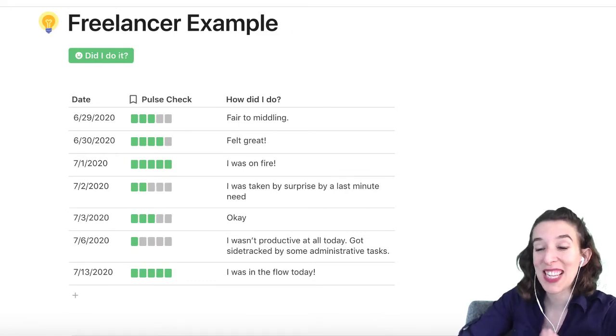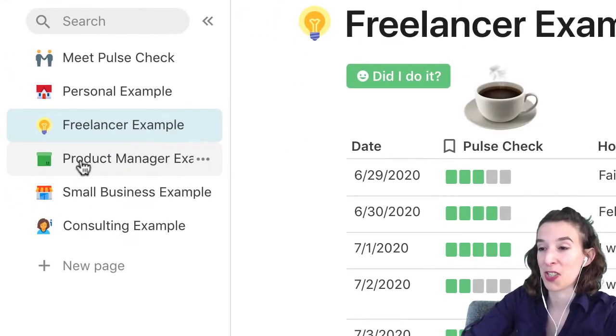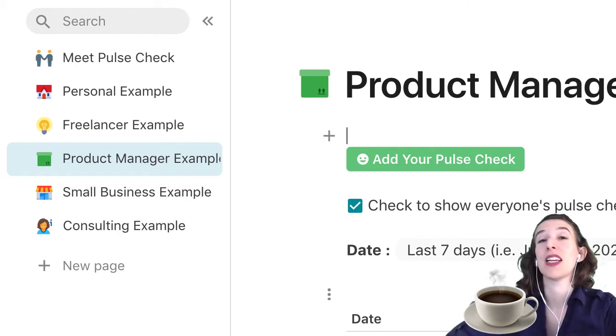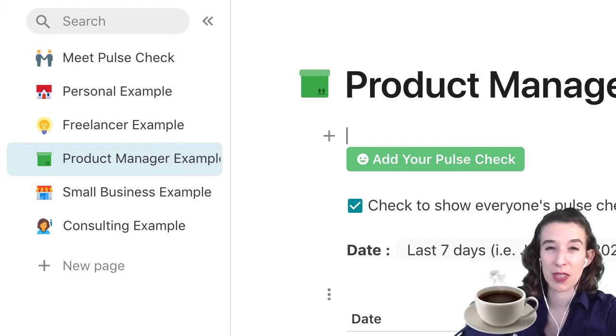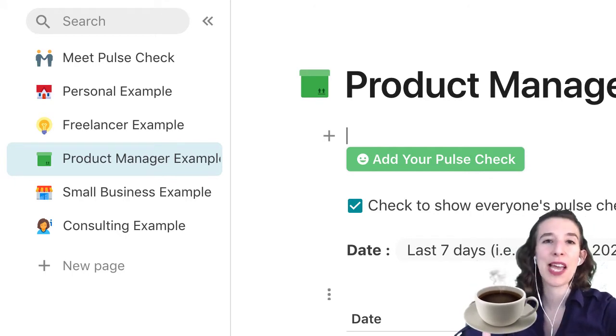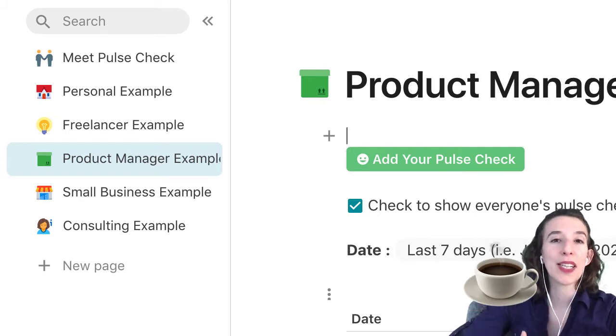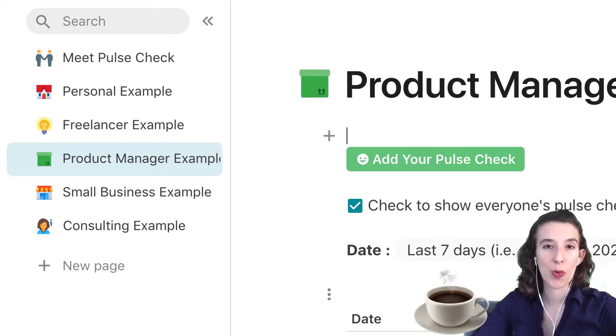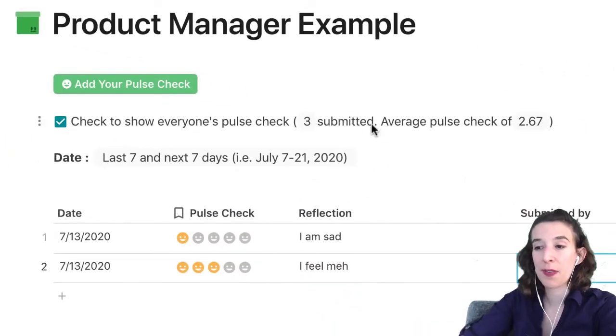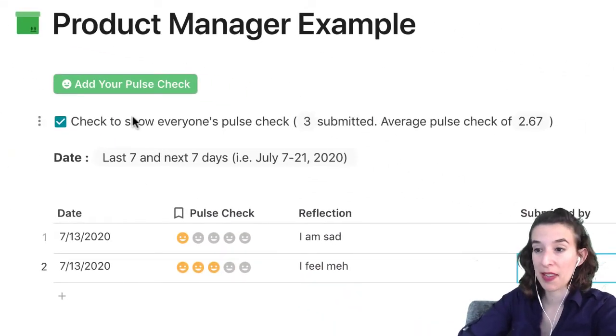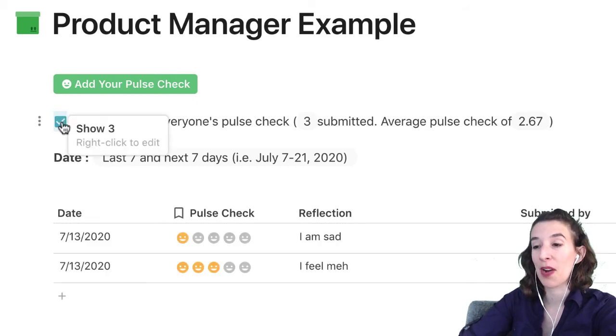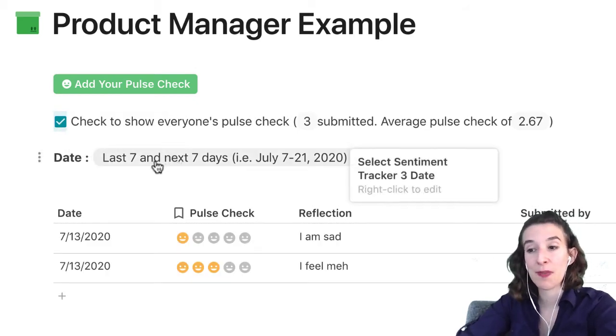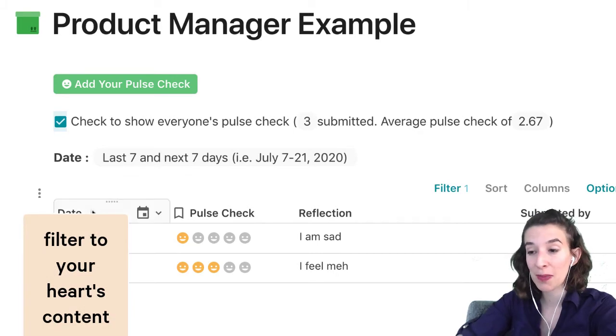All right, so the next one is our product manager example. And this one, I would say this is really what this team sentiment tracker was designed for initially. How do we help project teams really be able to quickly understand how's everybody doing? Who needs support? Where are we struggling? So we already have the filter that shows me everyone's pulse check by the check or uncheck, right? Lets me see only mine or everybody's.